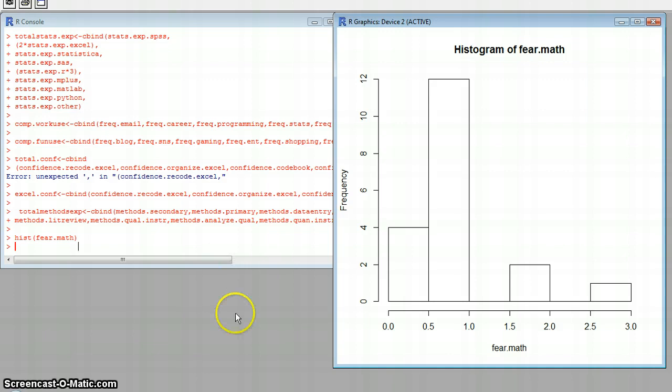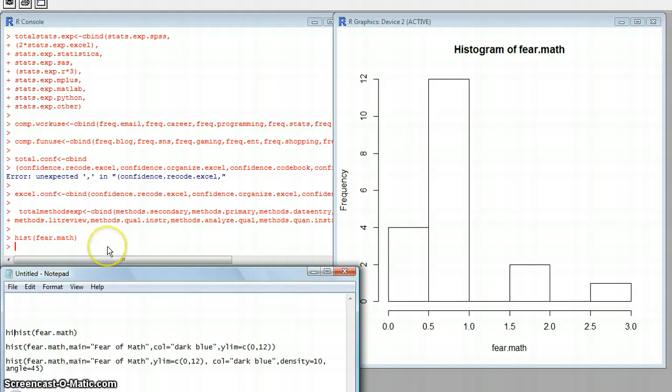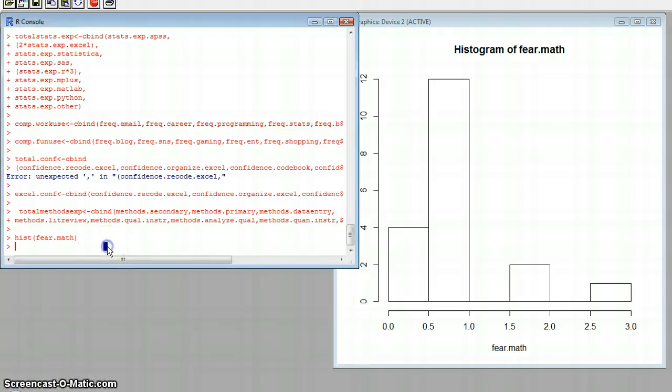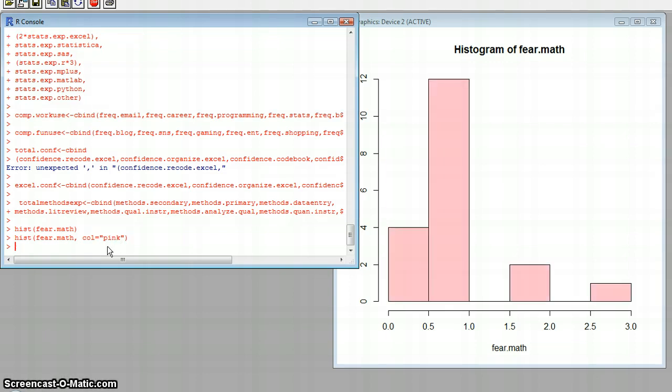So if we wanted to change the color of that, we might type in something like this. Type in the variable name col equals, and then whatever color you want it to be. So we'll just put pink, and then it redoes our histogram, and you can see that it's changed the color on the inside.